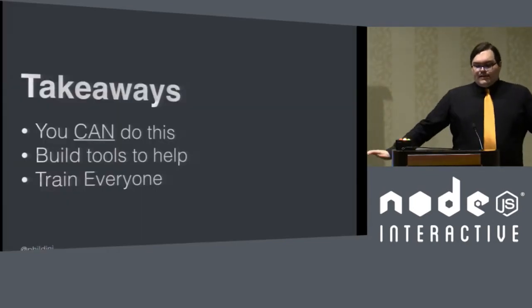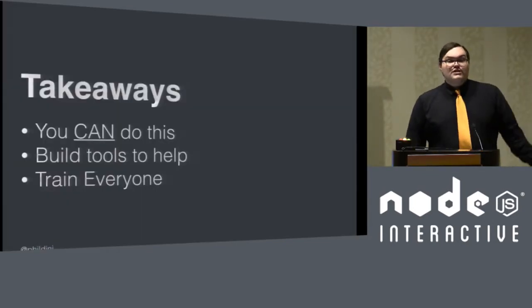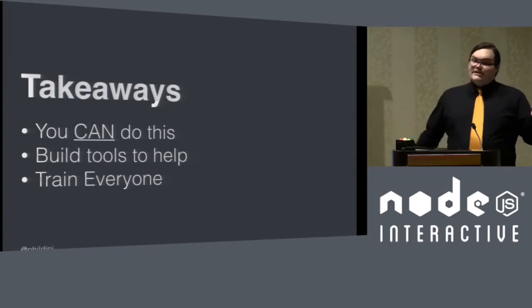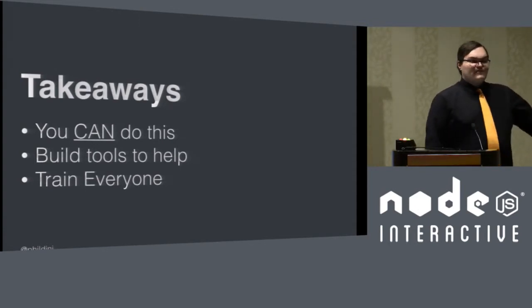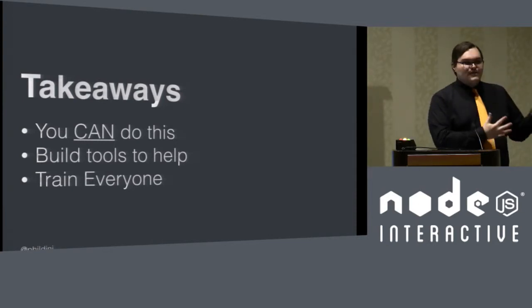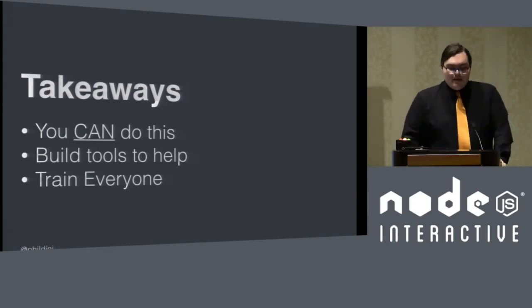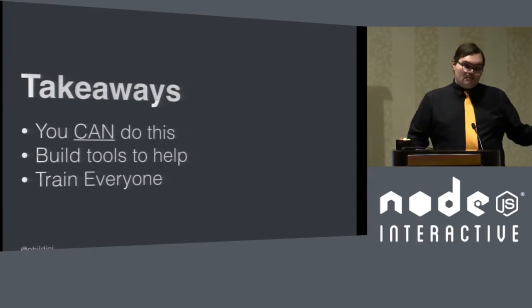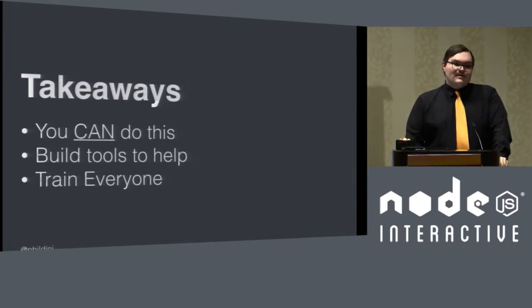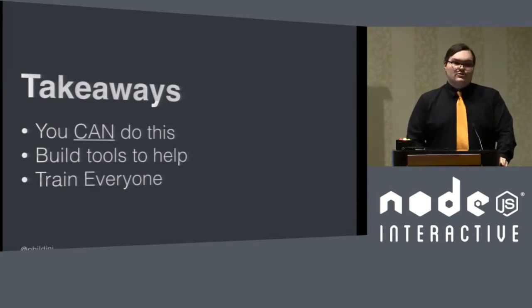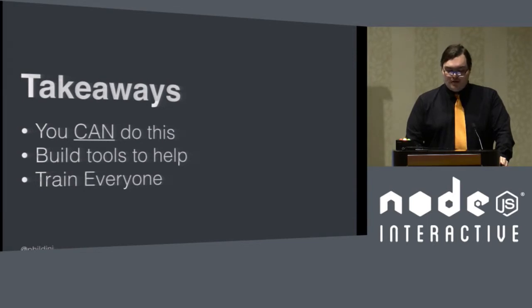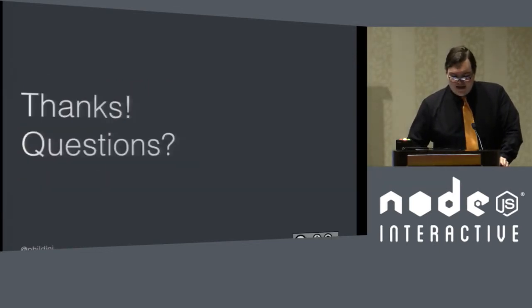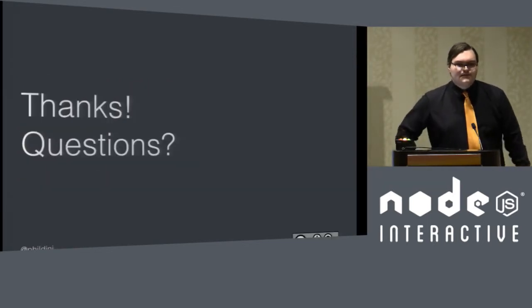So, takeaways. You can do this. It is totally possible. You may have a bigger site than Eventbrite, you may have a smaller site than Eventbrite. You can make one of these big responsive changes. Building tools to help helps, and train everyone and get everyone involved. It will make your organization better and stronger in the future. And with that, I am going to open it up to questions.